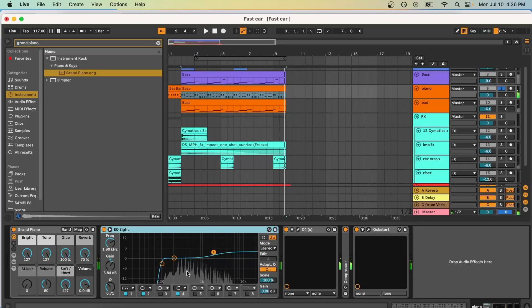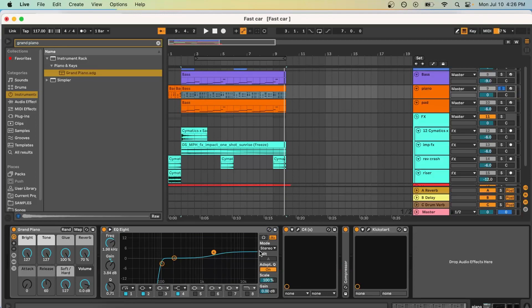Next what I have is an EQ, which is cutting out 100, cutting out the lows. And we simply did a high shelf. This is called a high shelf when you boost everything from basically about 2,000 kilohertz, 2k, onwards. It's boosted about 3.84 dB.